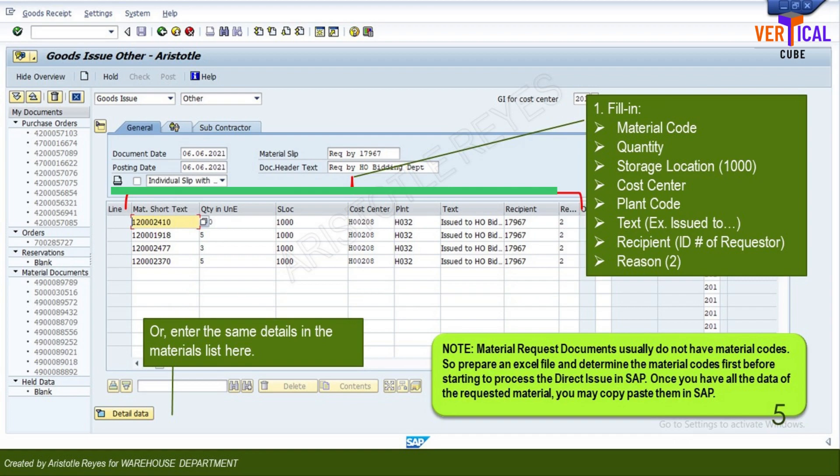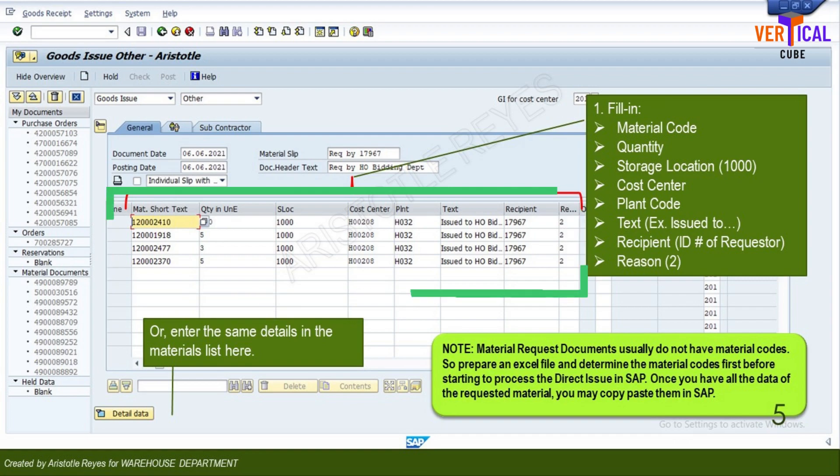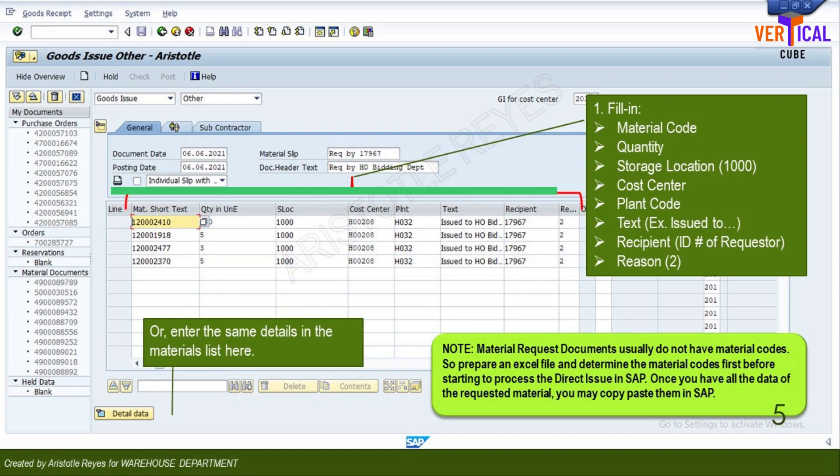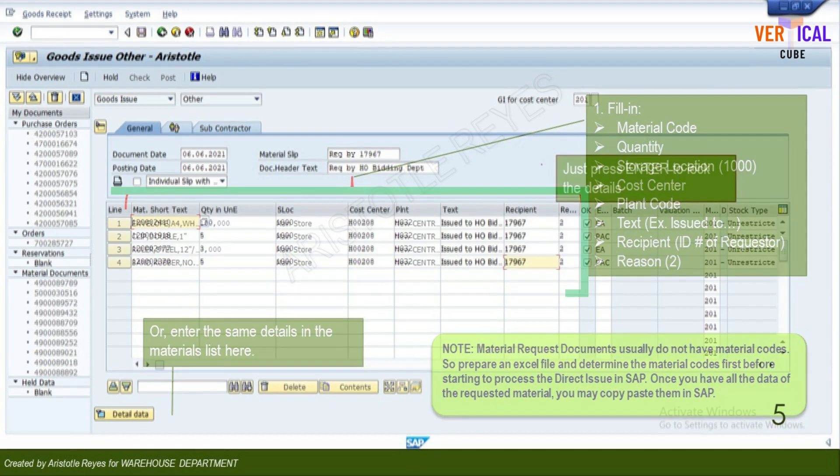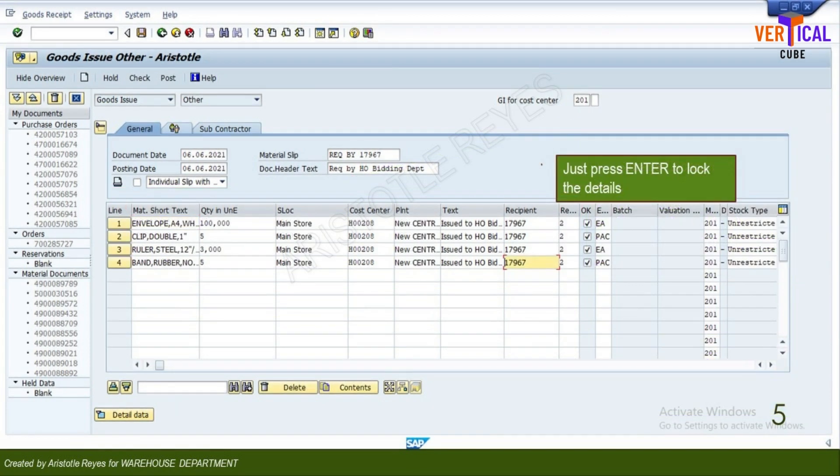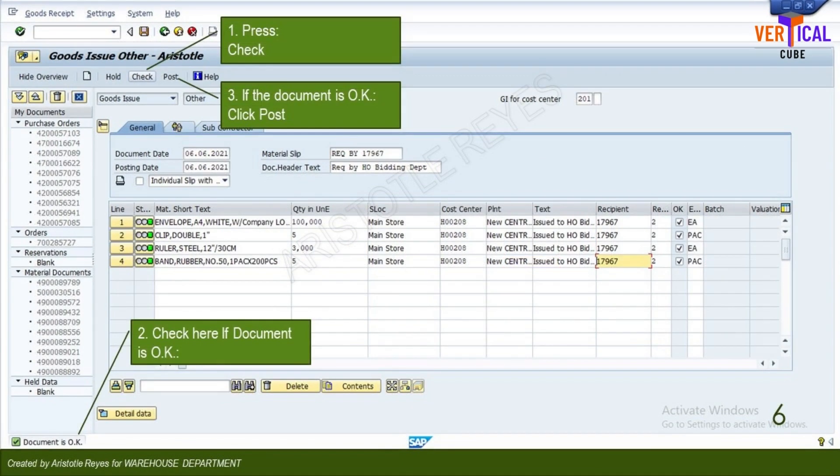If you are expensing materials for a cost center, make sure that you have the item code determined before even starting this process. Here, you need to press enter so that the system populates information associated with your entries. Click check.